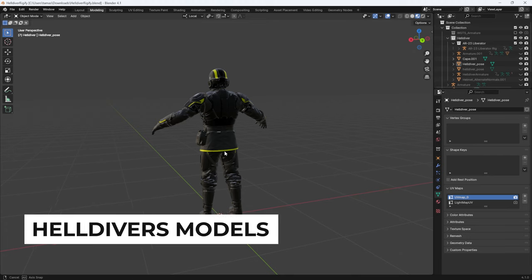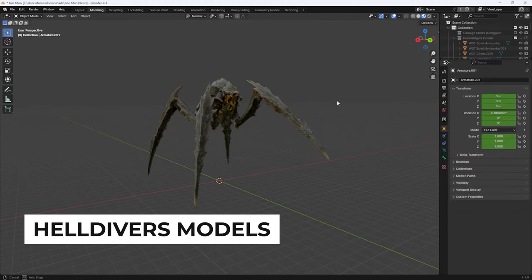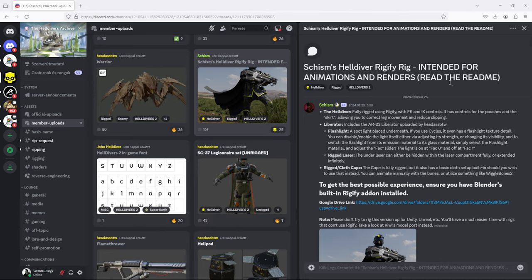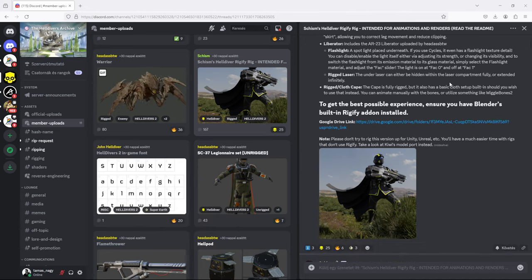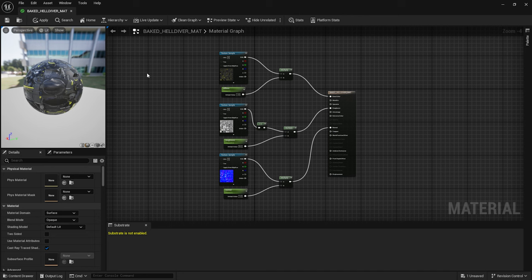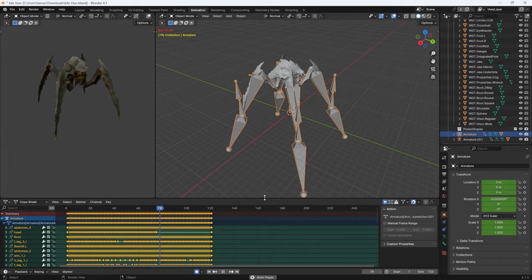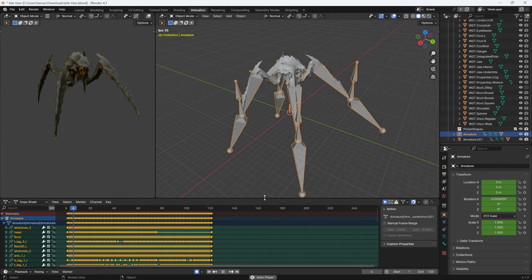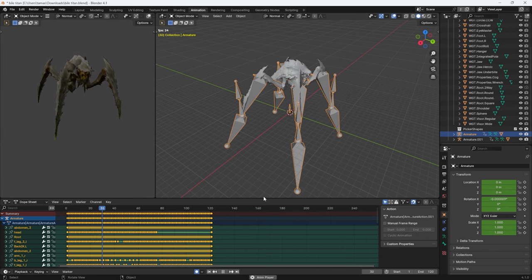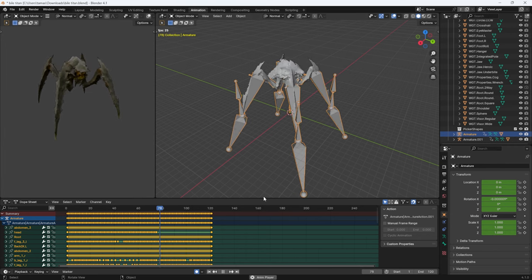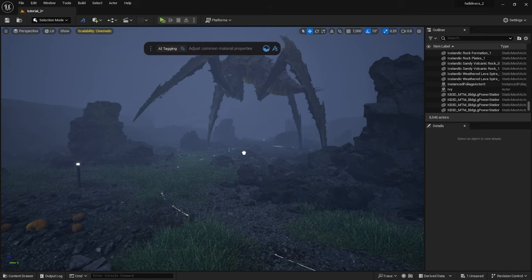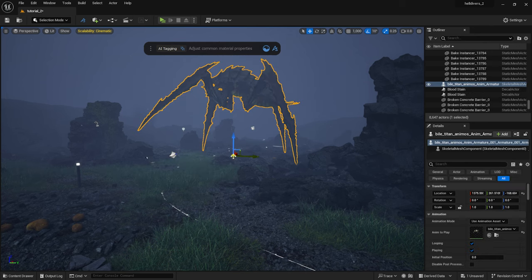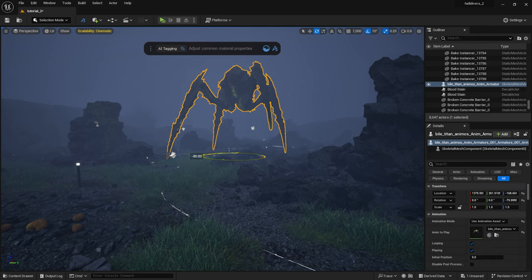I found a very good Helldiver and Bile Titan model on the Helldiver's Archive Discord server. Since these are Blender projects with Blender materials, I bake a new texture for them which I will be using in Unreal. I also animated the Titan a bit, which I exported to Unreal. You can also find the link to the server down below. I drop the Titan into the scene. It will be needed for the cinematics later.